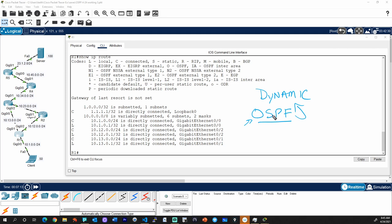Think of OSPF as a process — a little program that each router runs. It tells the router: you're playing this game called OSPF, go ahead and start sharing and learning from your neighbors. Neighbors referring to other routers that are directly connected to common networks.